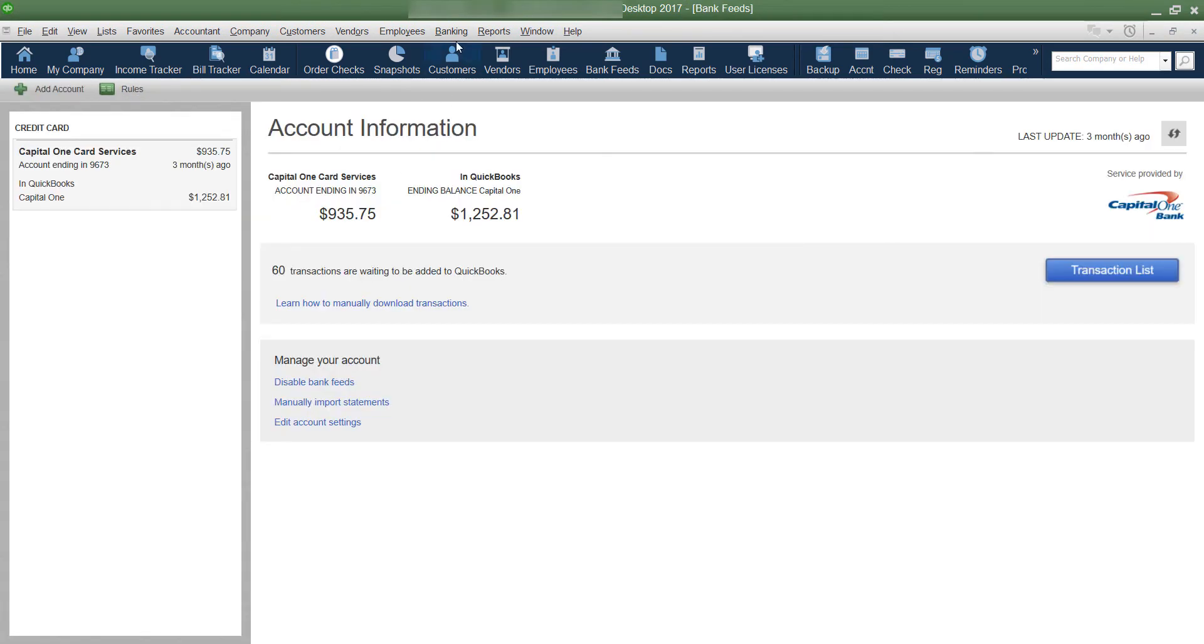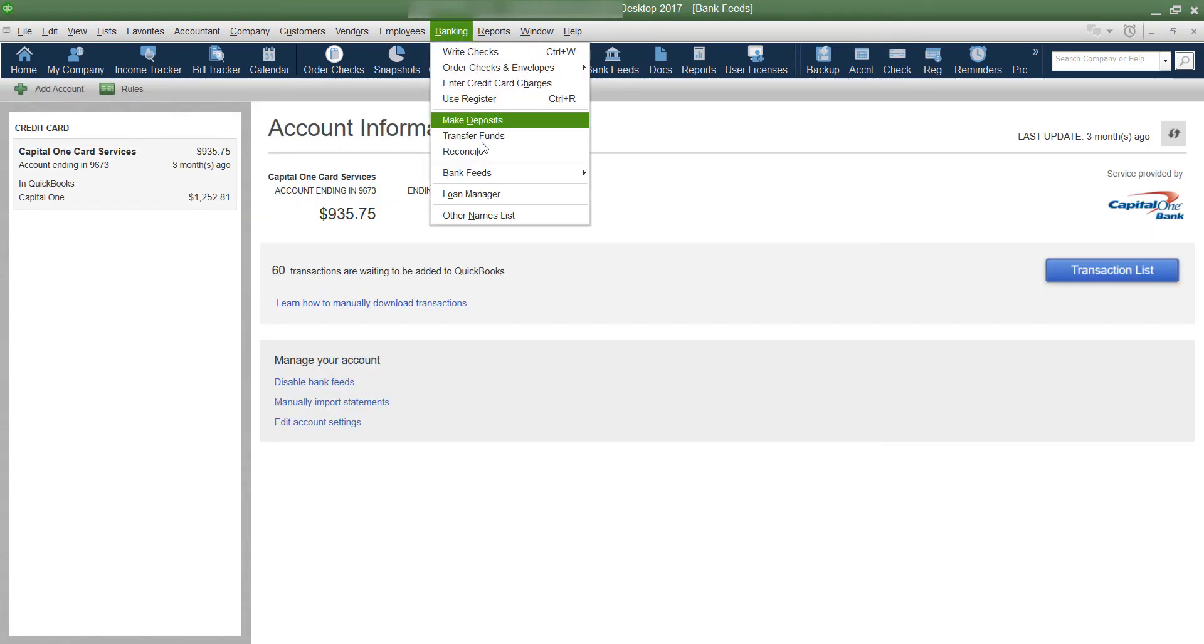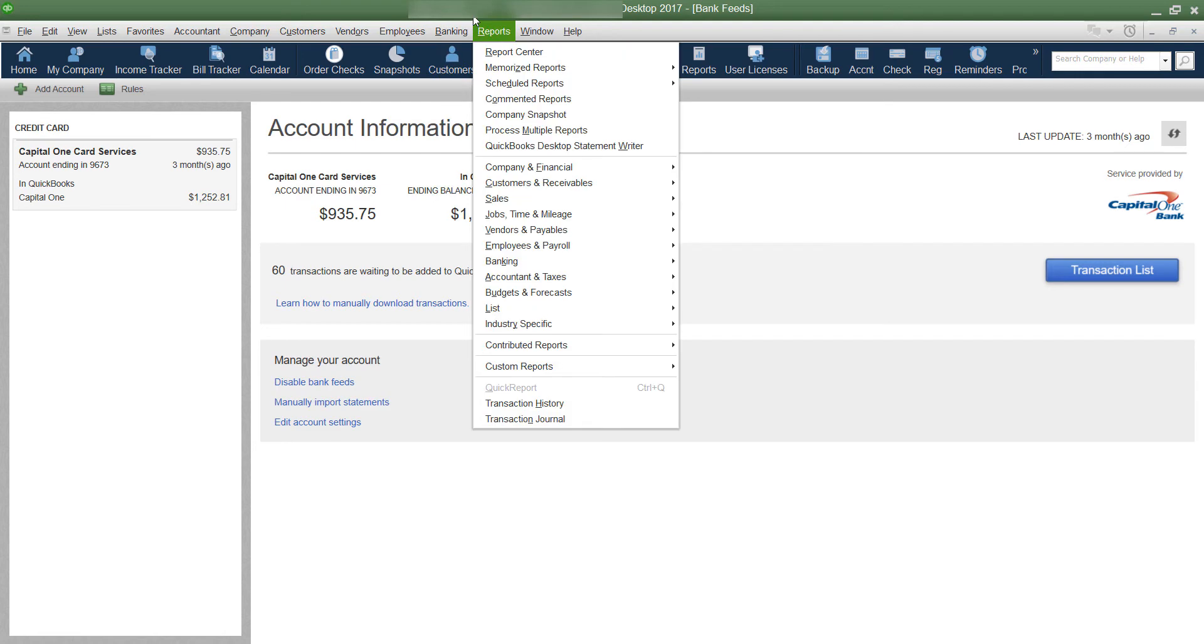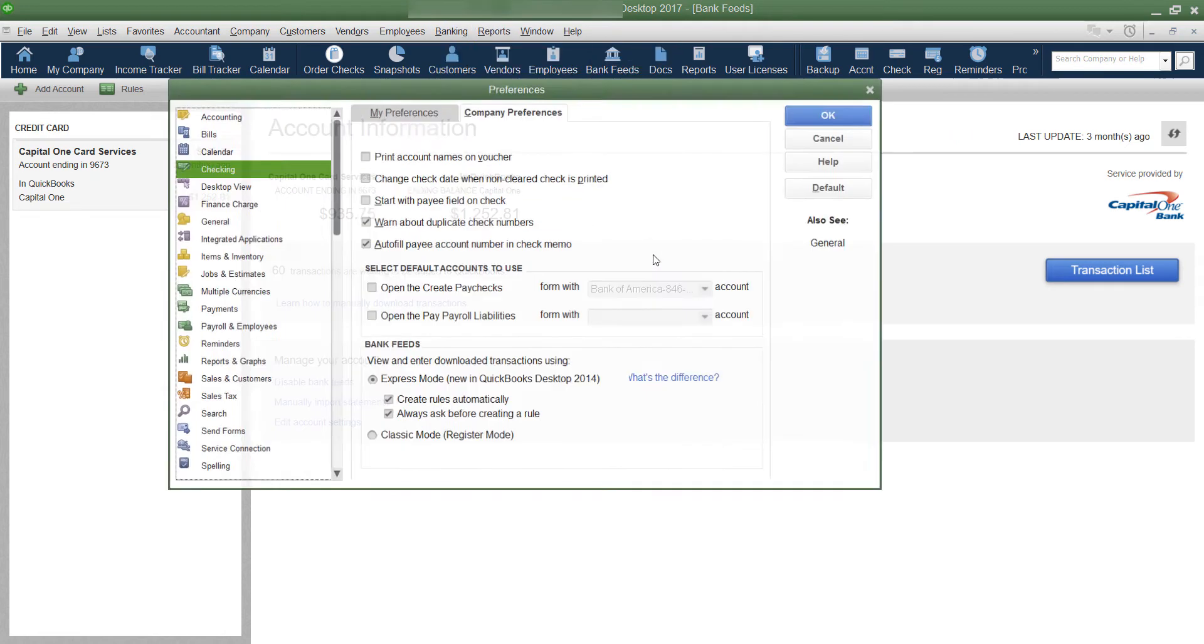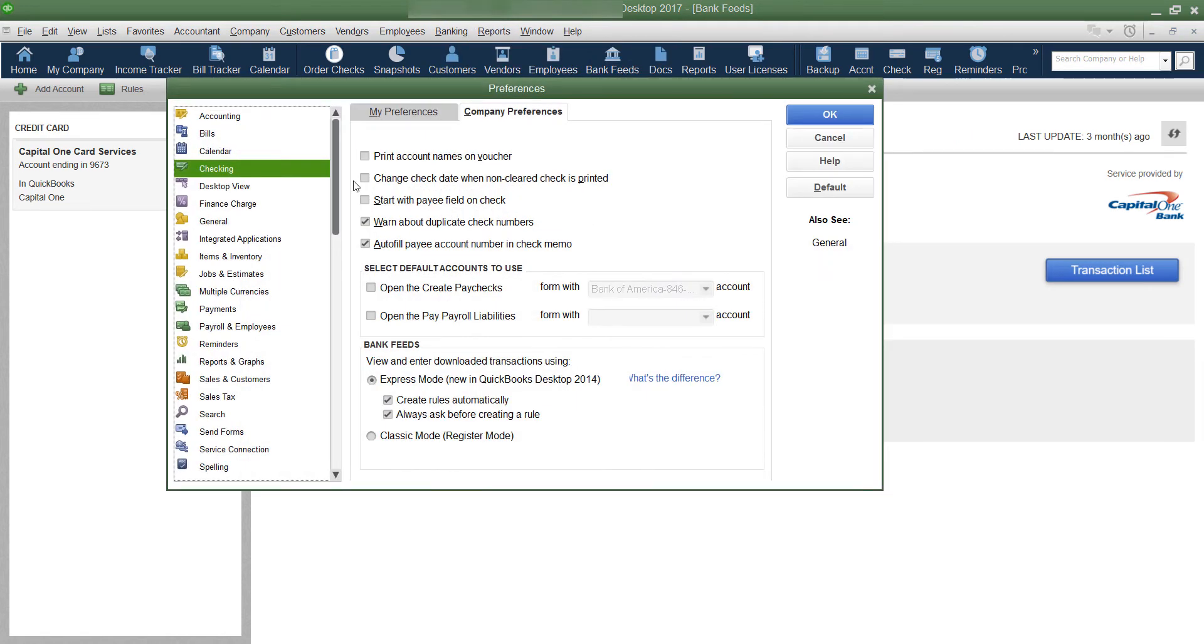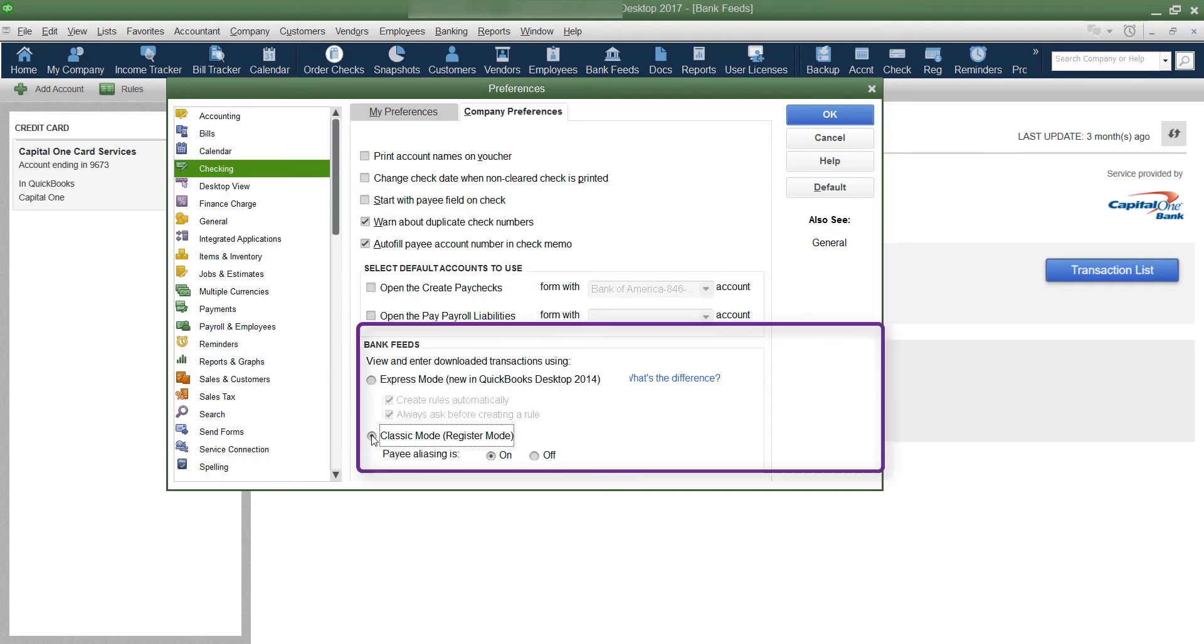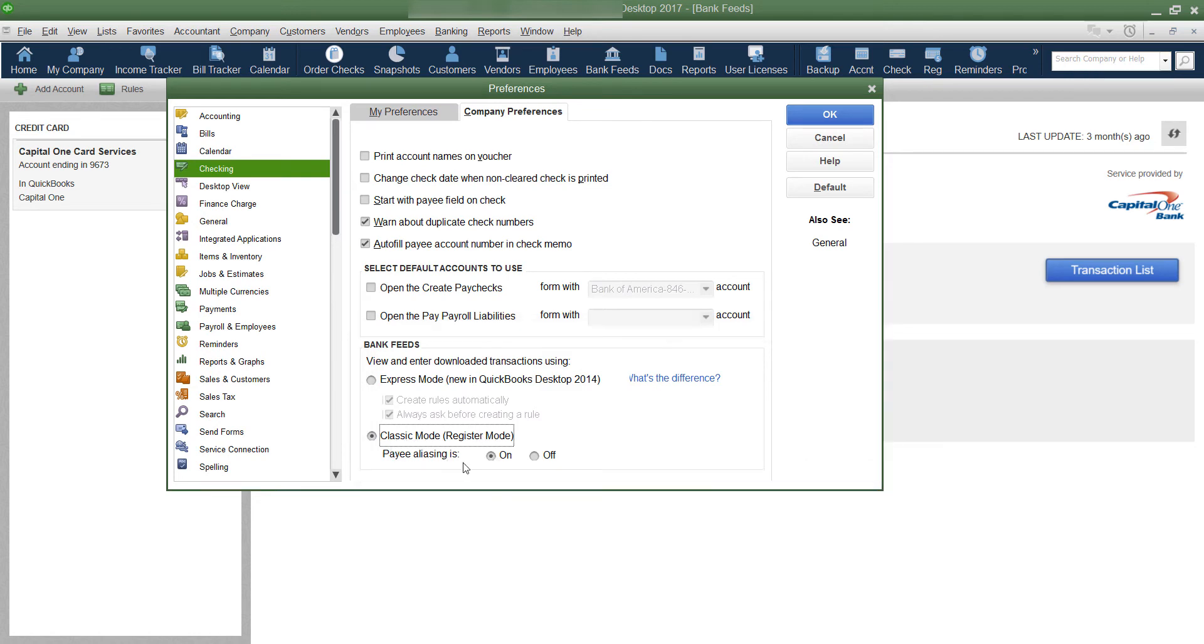What you can do is if you notice yours doesn't look like this, you can go under banking, bank feeds, change bank feeds mode. It'll bring you into your preferences under edit preferences into the checking. And right here, you may be on the older version, which is the classic mode register. And you can choose to have your alias on or not.